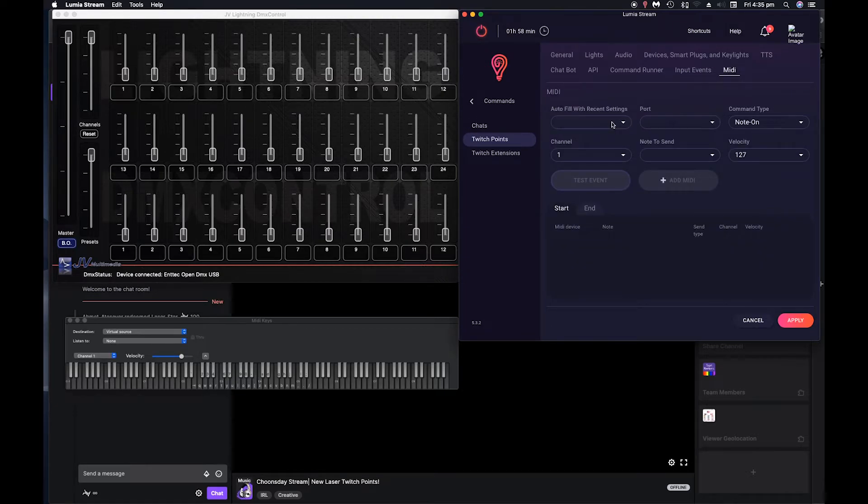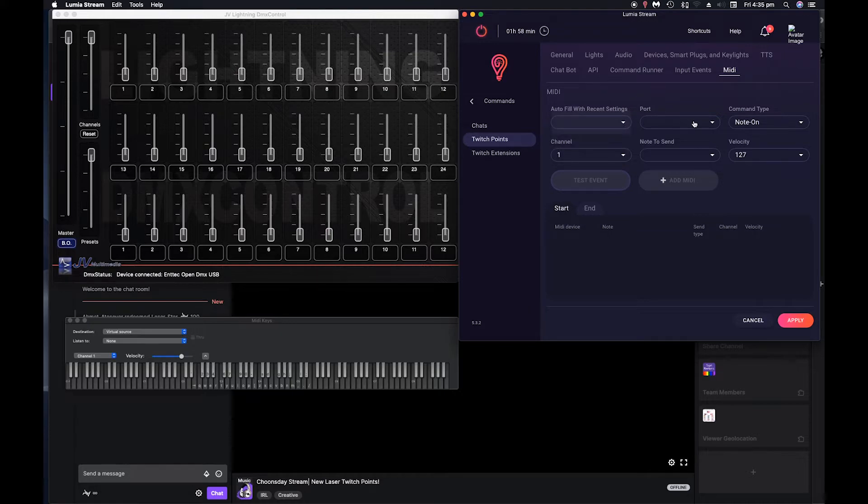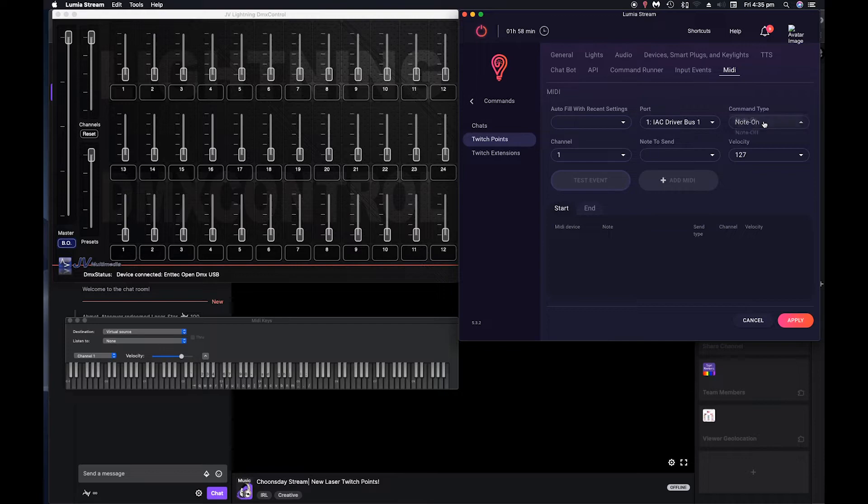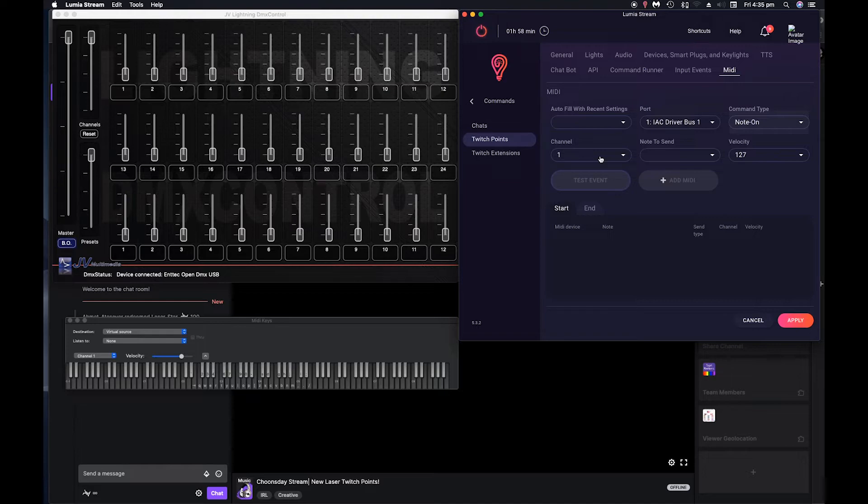And now what will happen is, we select our IAC driver. What we want is the note to go on channel one. Now this is where I talked about the DJ mixer, and have to set the channel two, because when it was channel one, it would, when I twisted the knobs or use the sliders, it would actually move these.